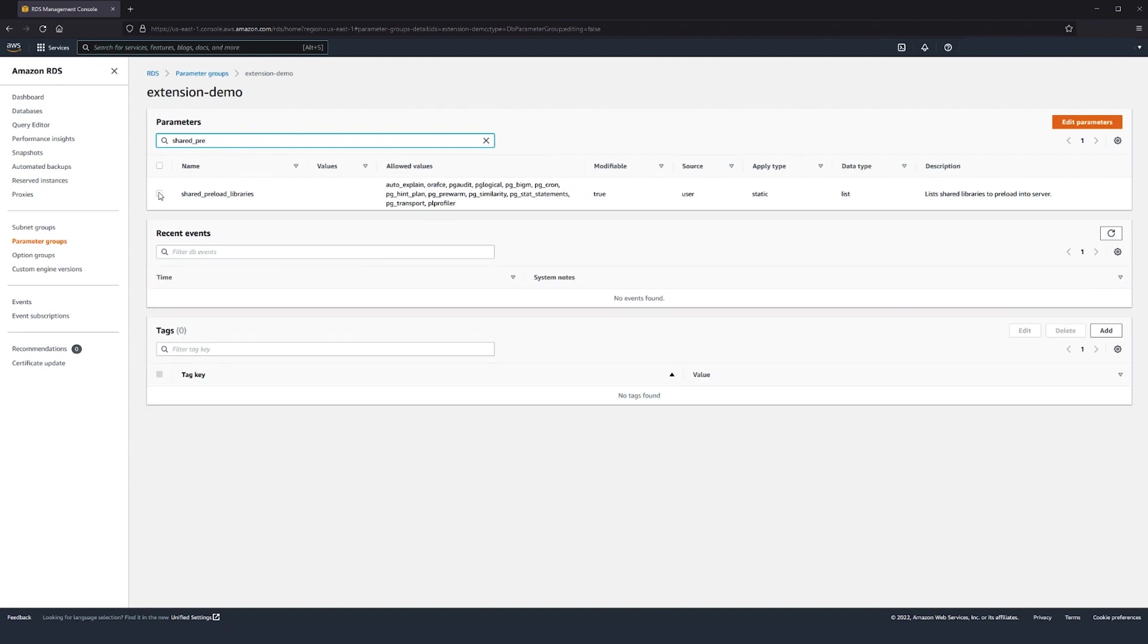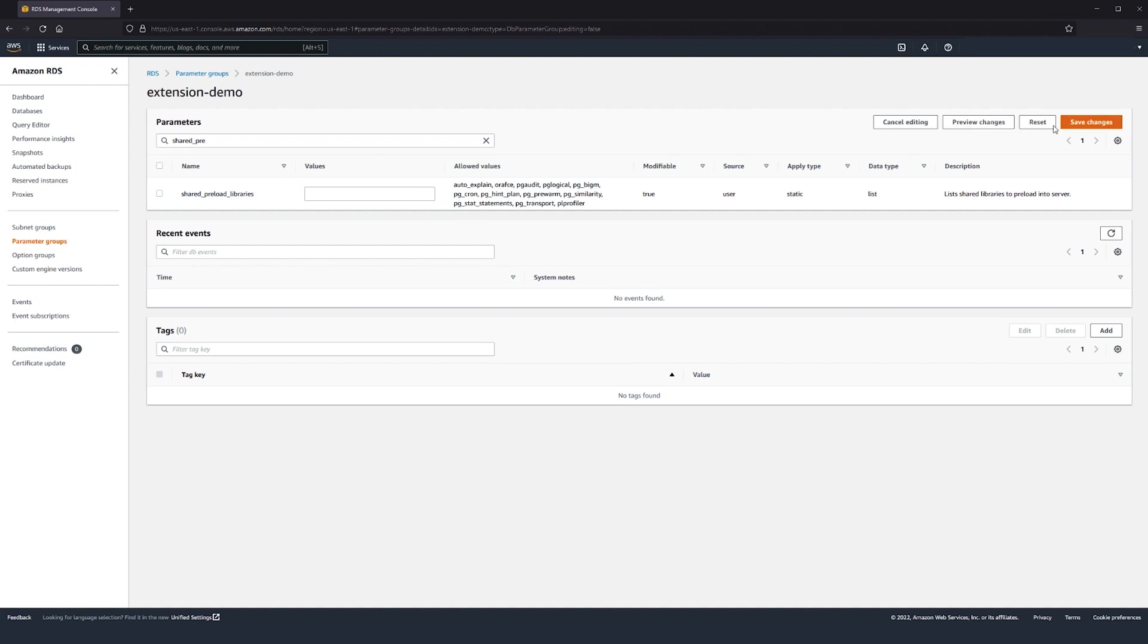Now, let's head to the Instances Parameter group and modify the parameter Shared Preload Libraries by adding PgStatStatements to it.